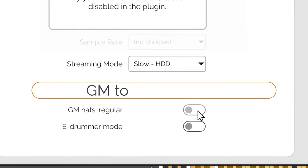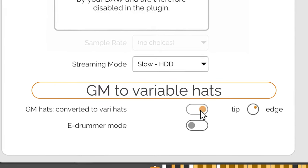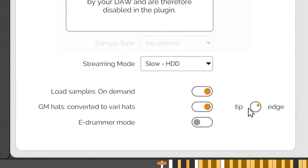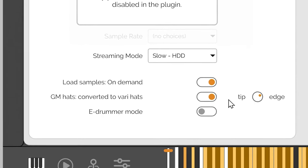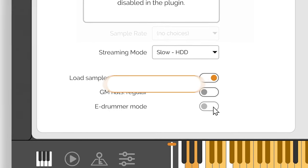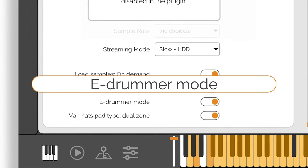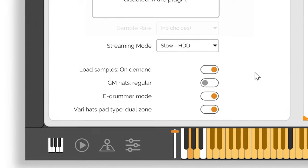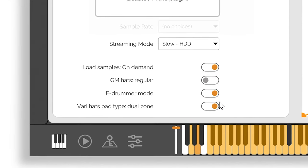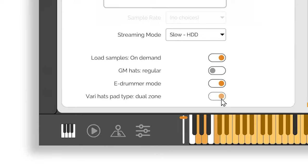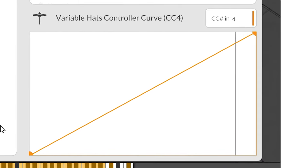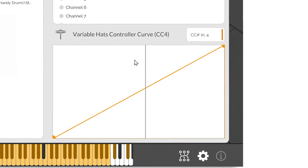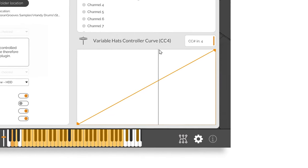When toggling this switch on, you can use the unique variable hi-hats of Handy Drums with any regular GM drum loop. The eDrummer mode is tailored for drummers using electronic drums to trigger Handy Drums, whether you use a single or dual zone hi-hats. Using this curve, eDrummers can precisely adjust how their hi-hats foot controller interacts with the plugin.